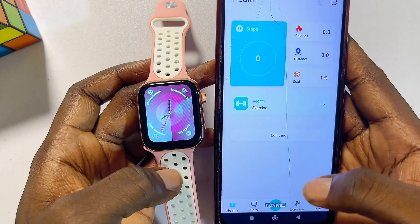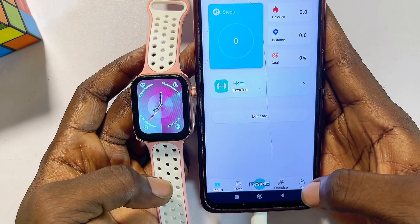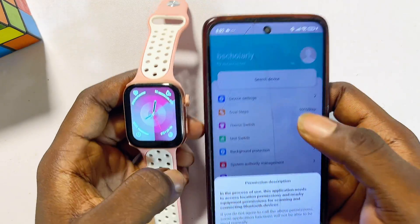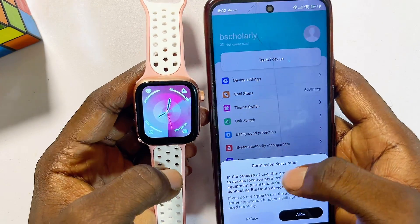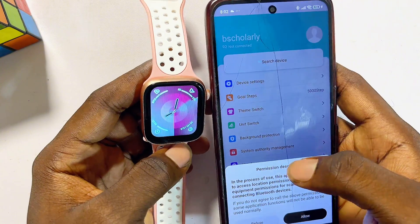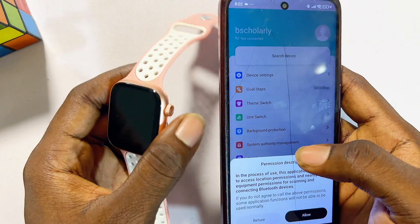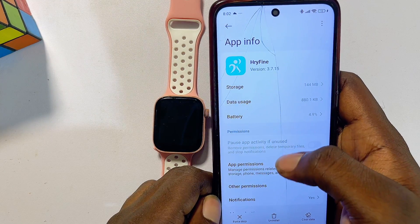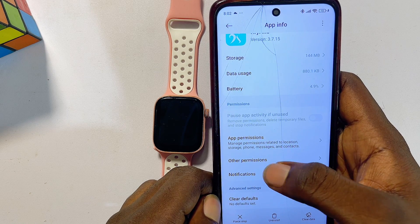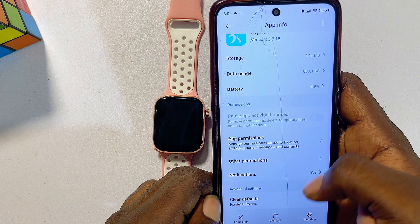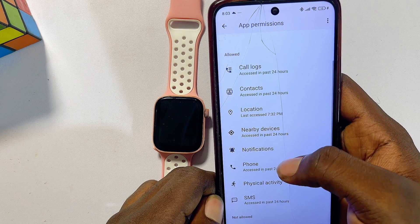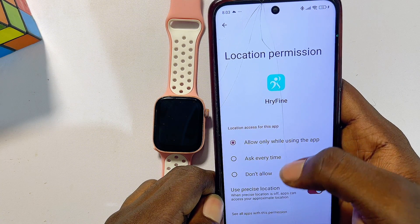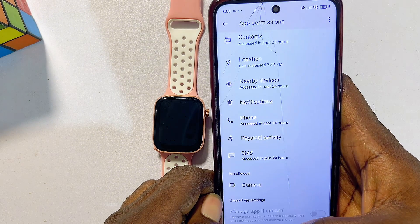Go back to the Rifine smartwatch app. To change the watch face or wallpaper, go to the 'Me' tab at the bottom. Click on 'Search for Devices' and grant permission to search for Bluetooth devices. If it takes you to app permissions, go to 'Location' and allow location access, then return to the app.